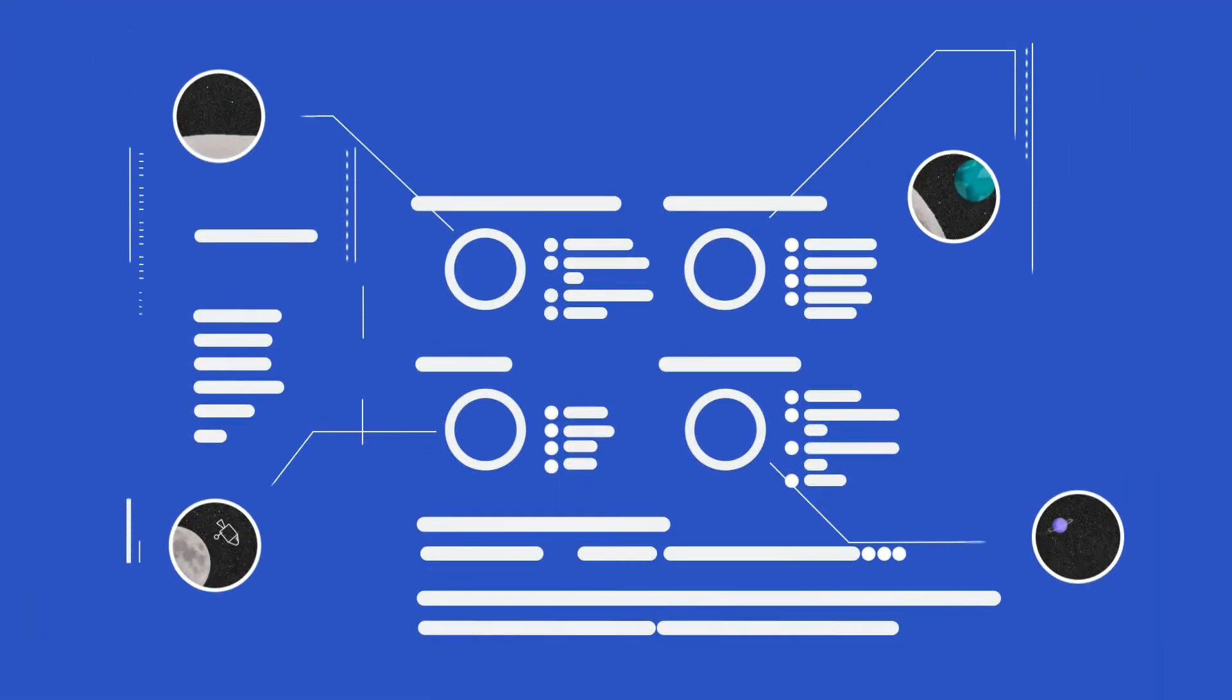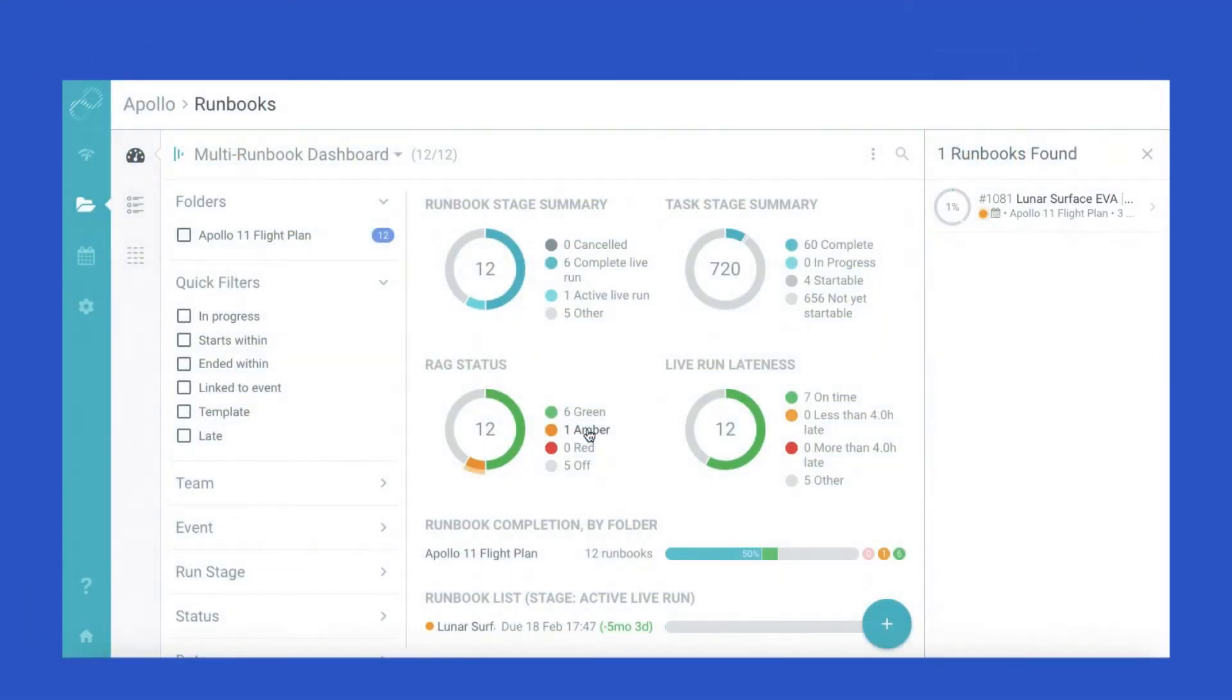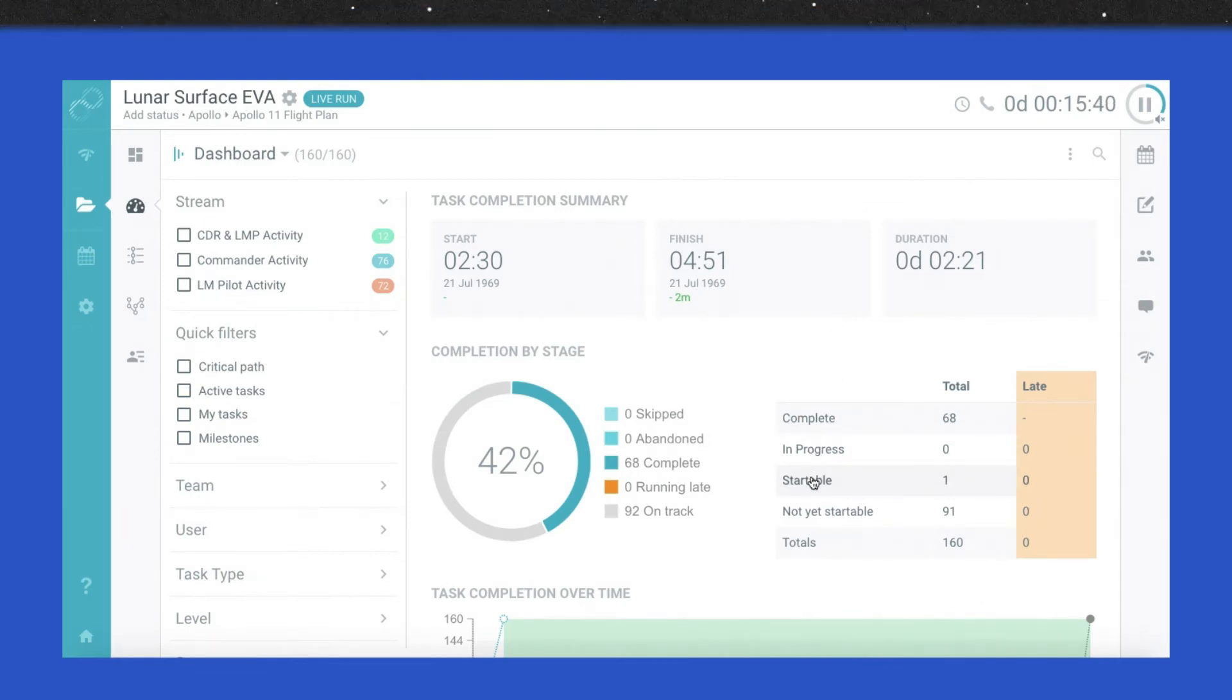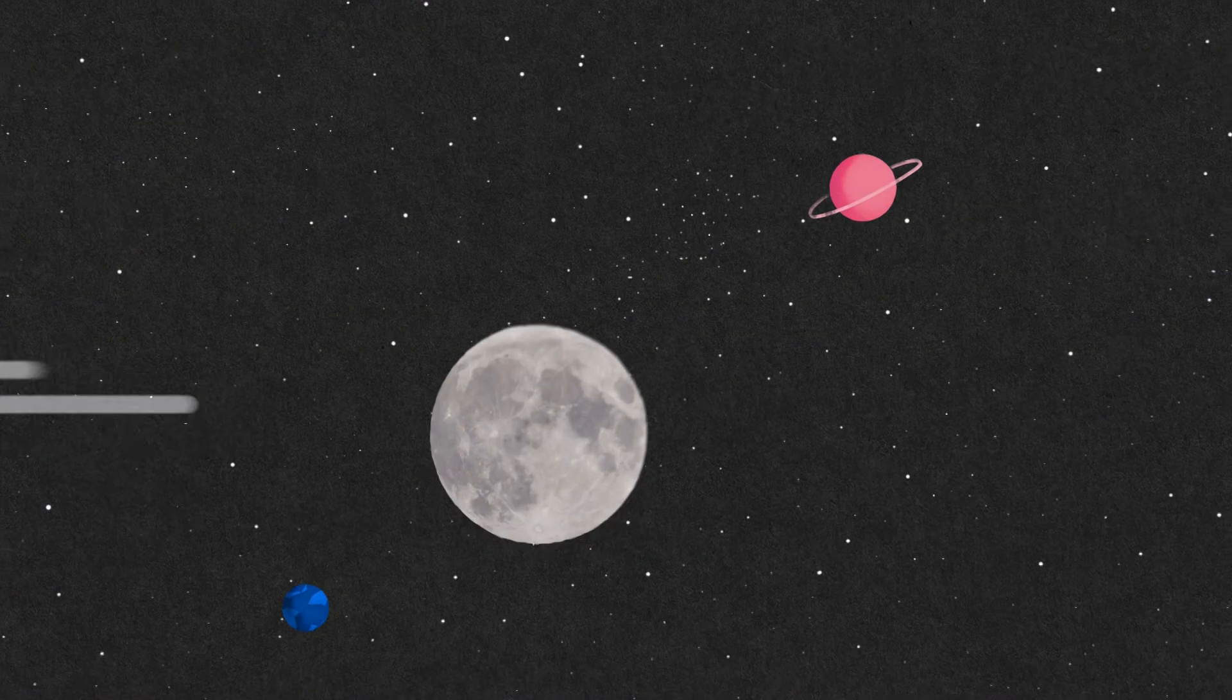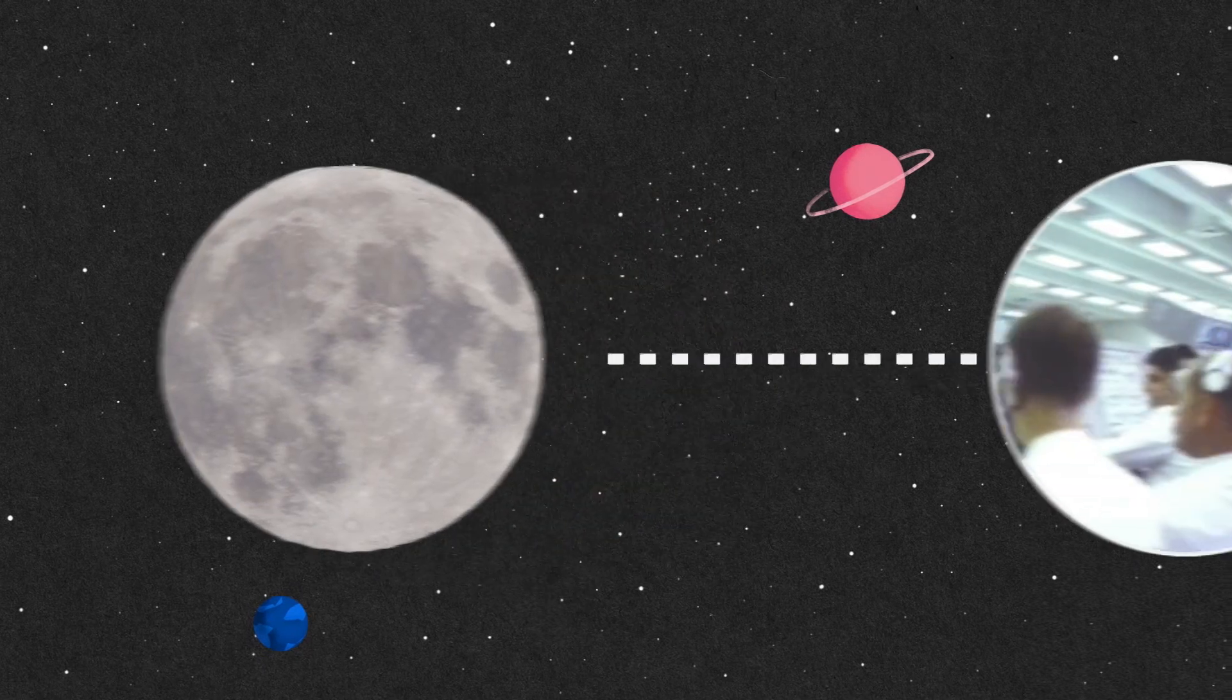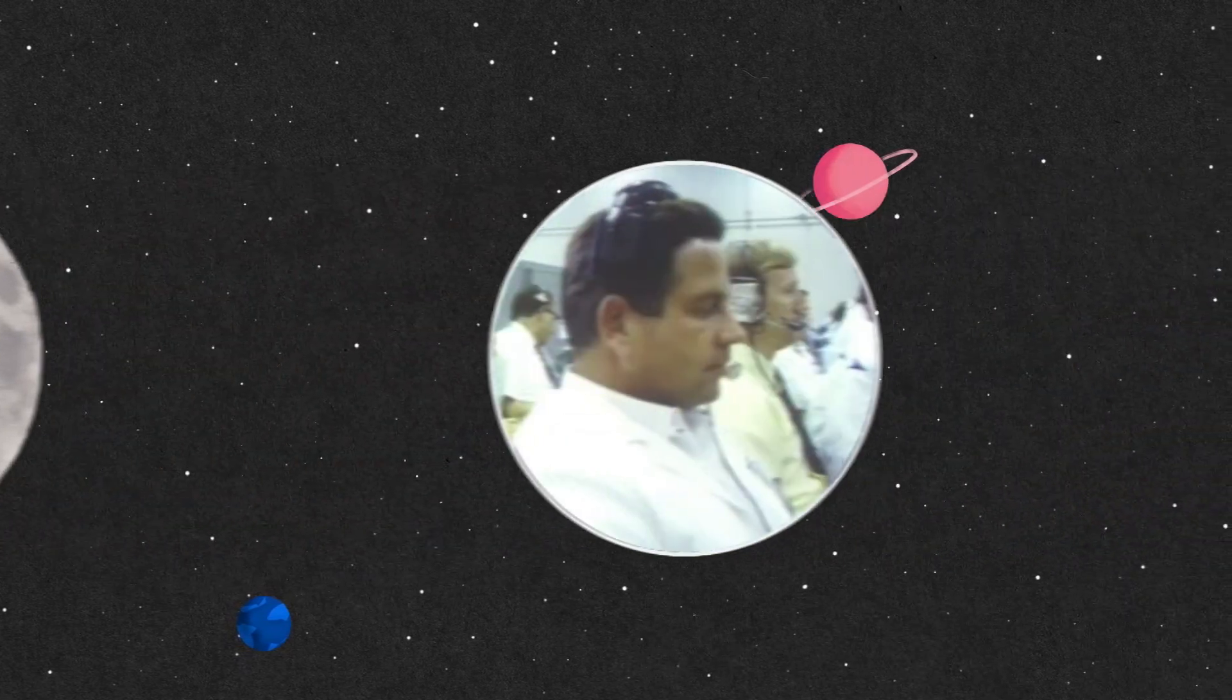Live dashboard reporting keeps Houston up-to-date with the mission progress. During the Spacewalk, the runbook dashboard gives mission control real-time data, helping them track astronaut activity and make smart decisions.